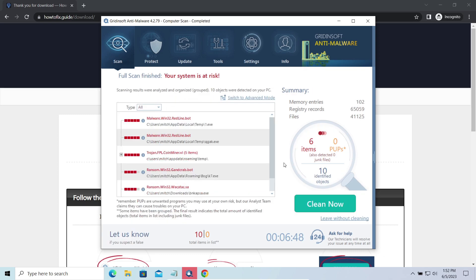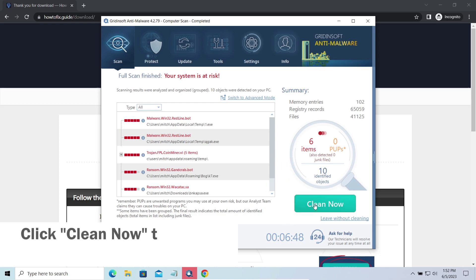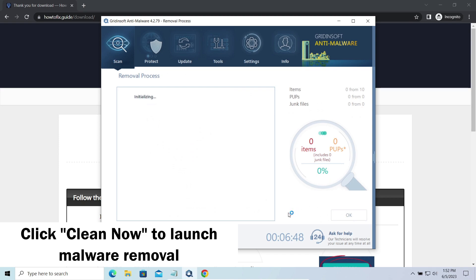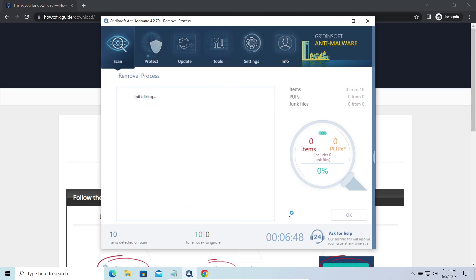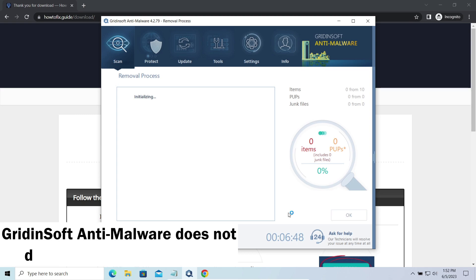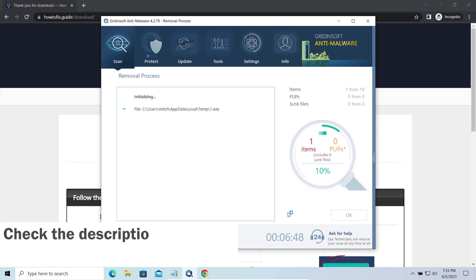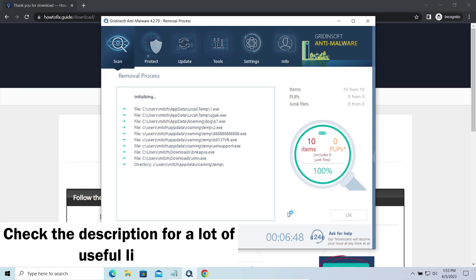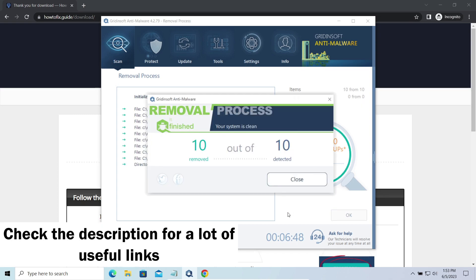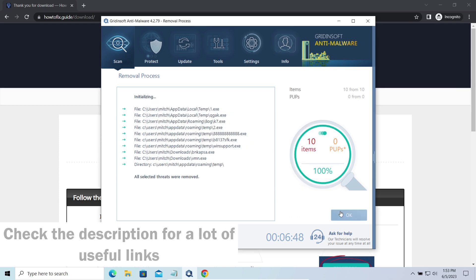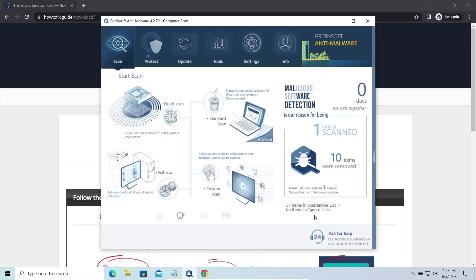While we were talking, Gridinsoft program successfully completed its job. It detected all the payloads that appeared during the attack. Click Clean Now to wipe them out and make your PC clean from malicious programs. Please note, Gridinsoft Anti-Malware is a malware removal program, not a decryptor. To get your files back, follow the guide at howtofix.guide. We will put the link in the description. You will find the links on detailed analysis of all malware samples in the description as well. Good luck, and stay safe online!